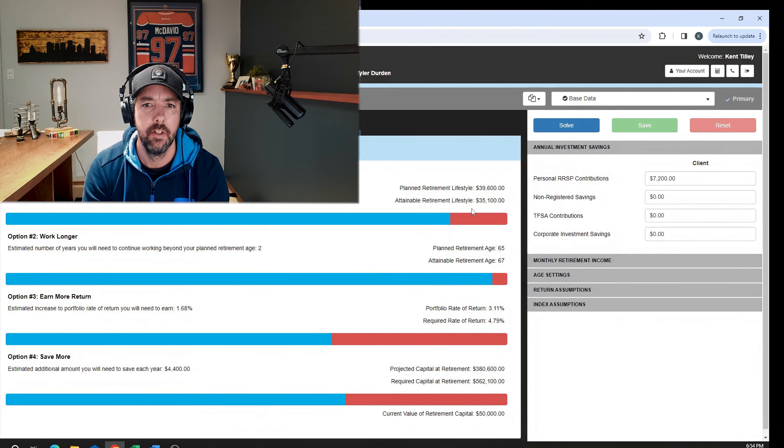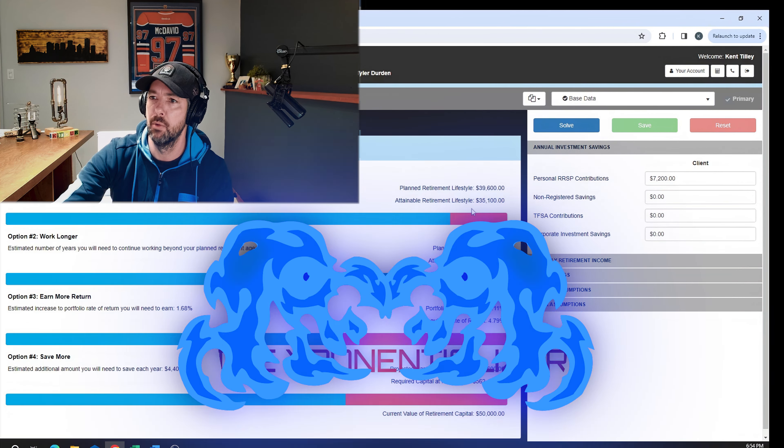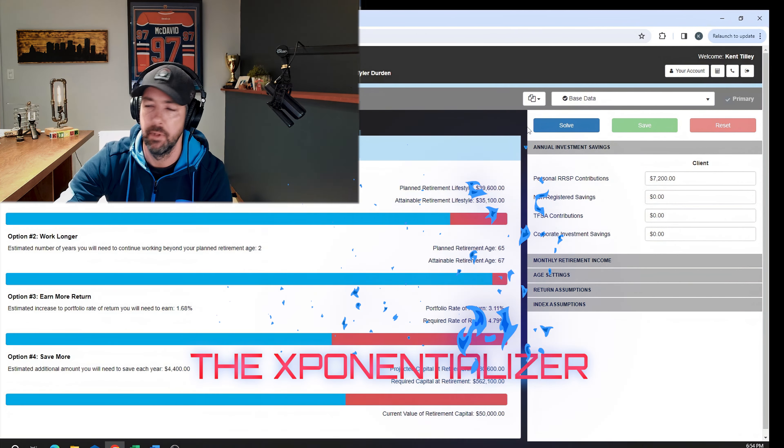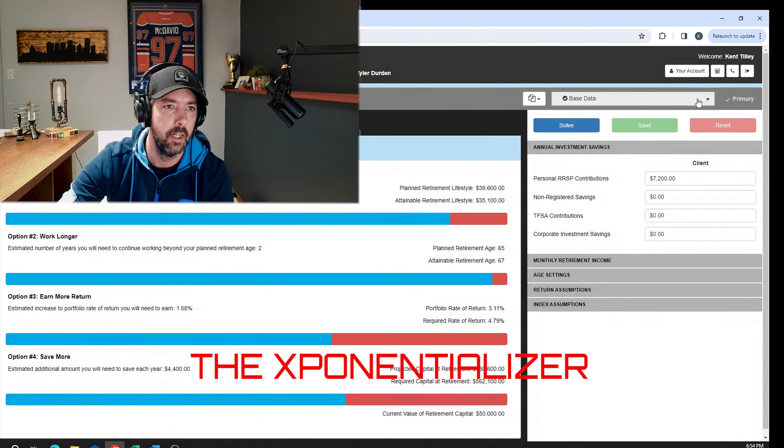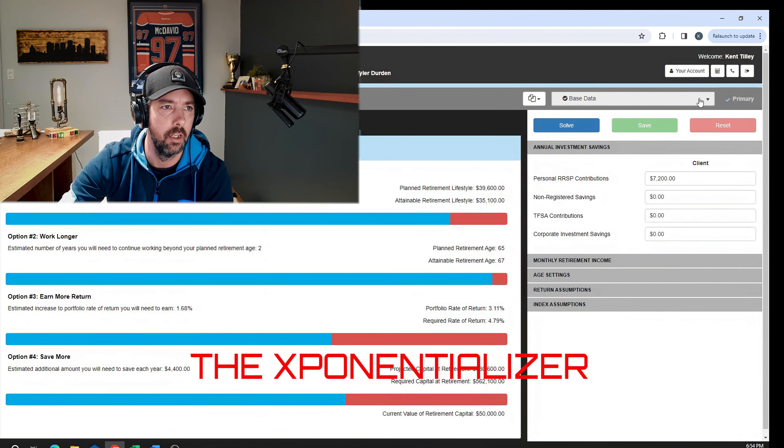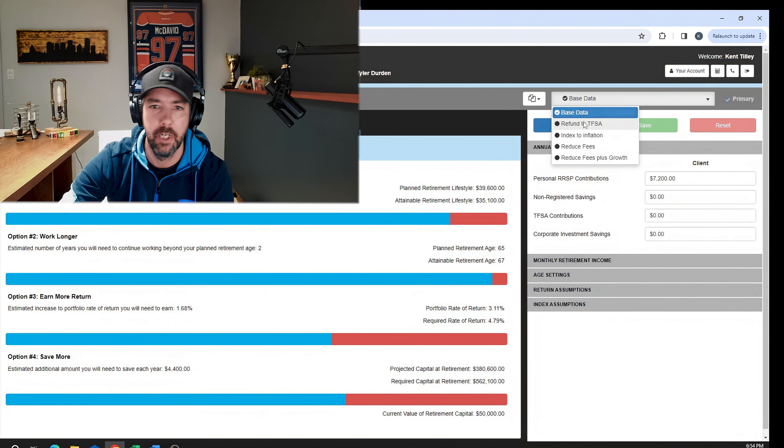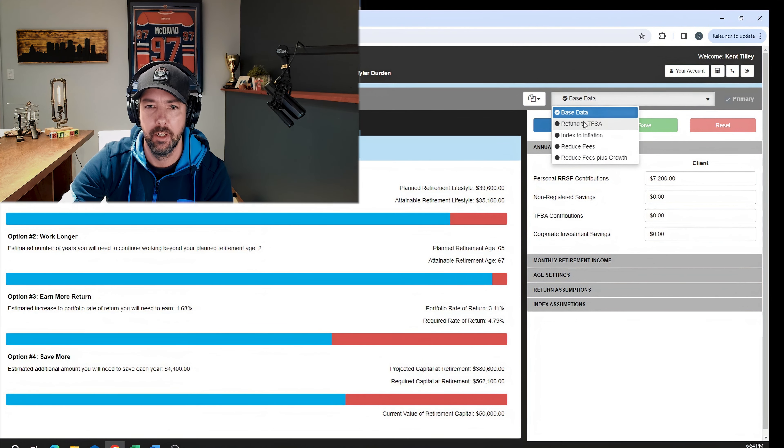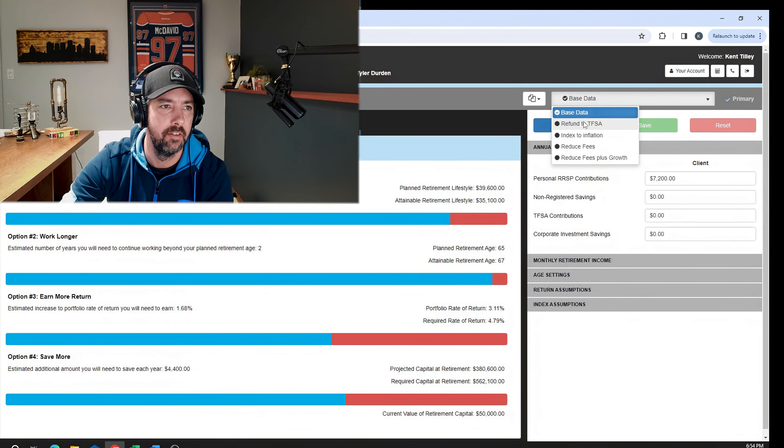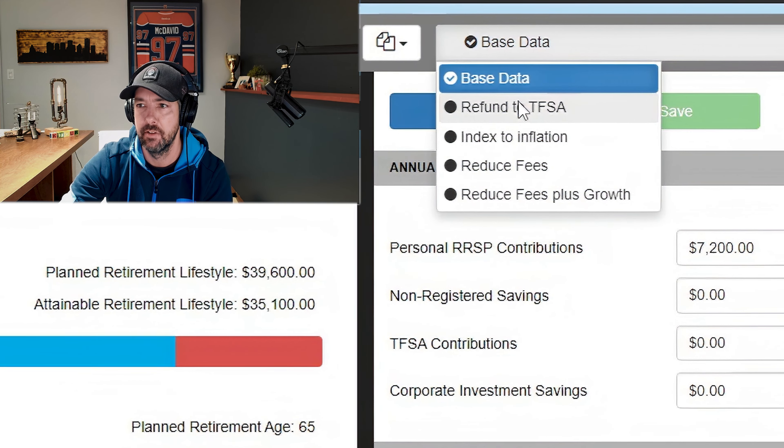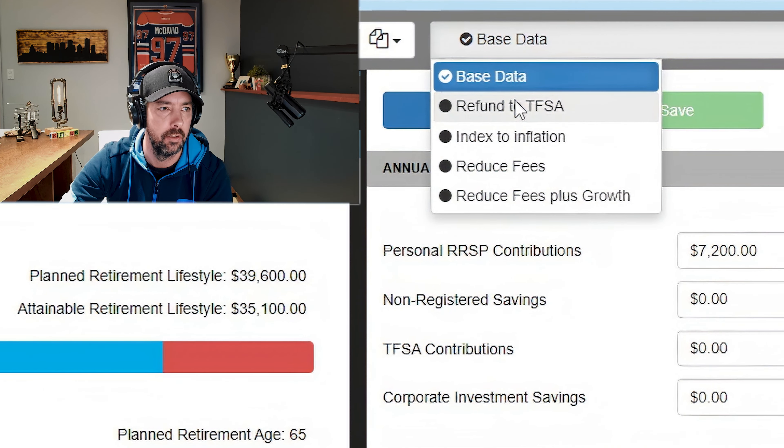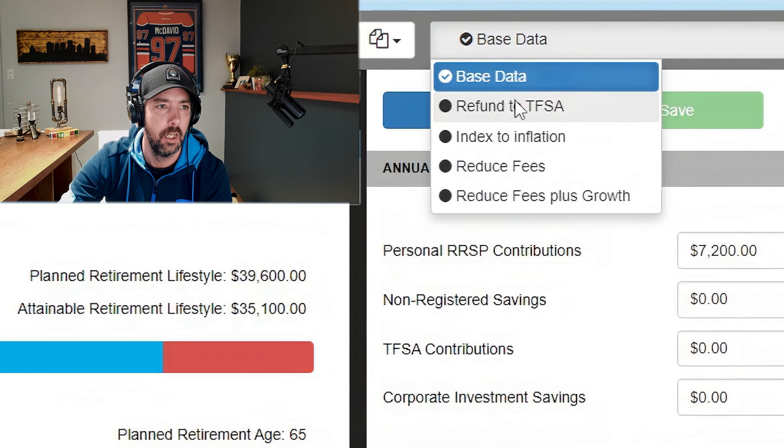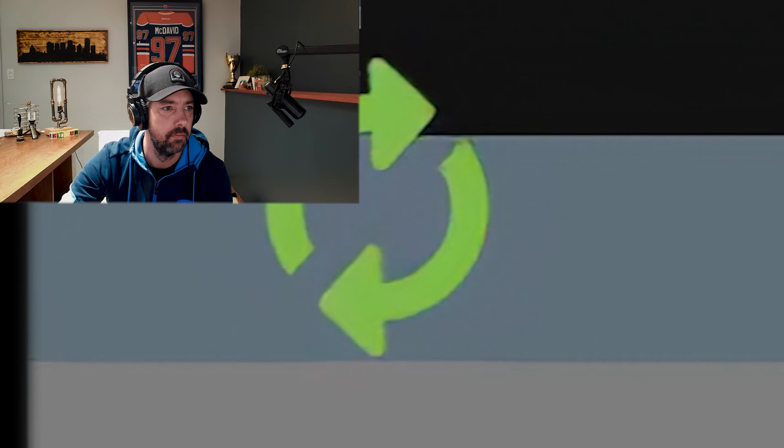What I want you to do is immediately put that into your TFSA. TFSA, I like to call that the exponentializer, a word I made up like eight years ago and it really never caught on. Let's see what just putting the refund into the TFSA is going to do, how much improvement we're going to get.